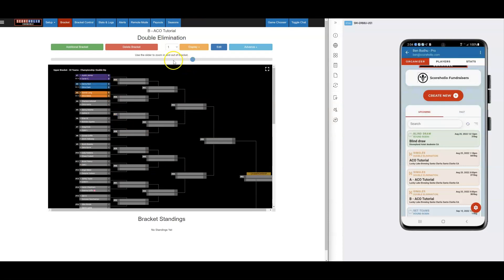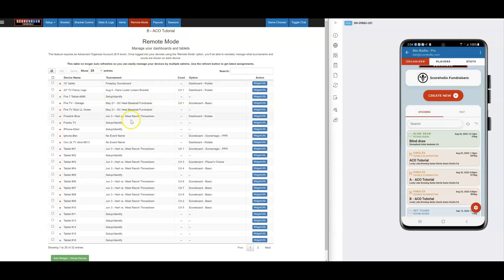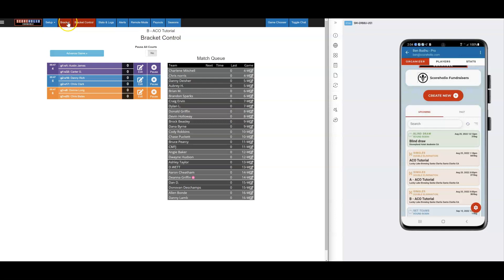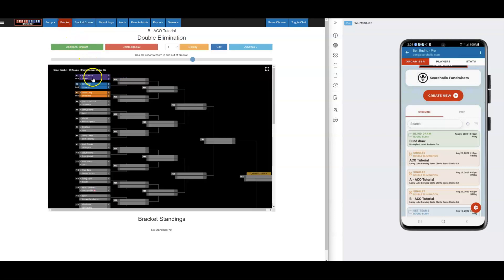If you have tablets out there, they will all flip over to the new assignments. You can also use Remote Mode — if you have the $9.99 package, you can control all of your tablets right from any admin screen, which is really cool. If you're using Player Scoring, the players on the courts can click on their phone and score from there. Players don't have to pay to be able to do that.